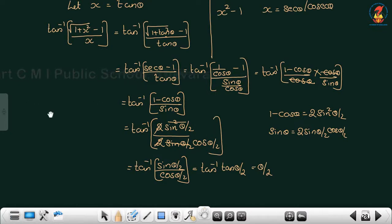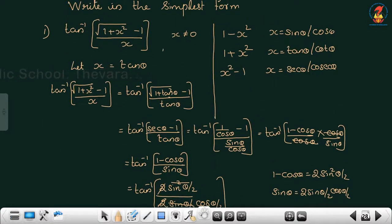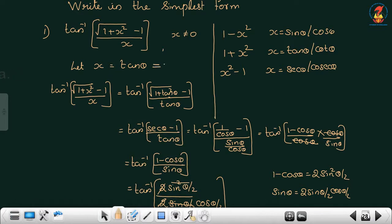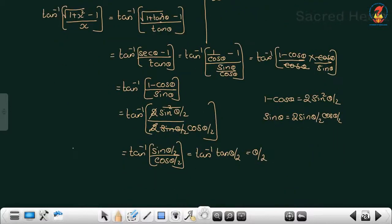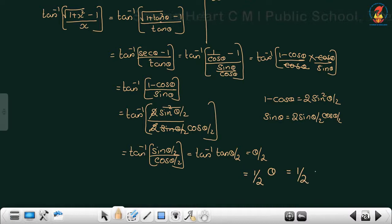Now we have to replace θ back in terms of x. Since we put x = tanθ, this implies θ = tan⁻¹x. So the answer is half of θ, which is half of tan inverse x.